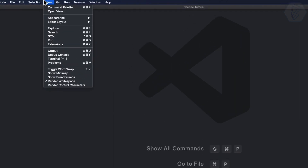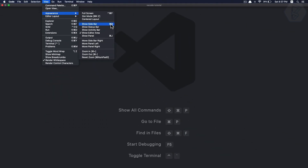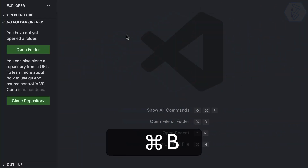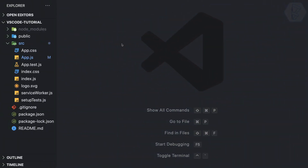We can go to View > Appearance, but this time I don't want to use my mouse to open and close the sidebar. I want the shortcut, which is Command+B on Mac, and I believe Ctrl+B on Windows. Let's use Command+B — and yes, I can toggle the sidebar very nicely.